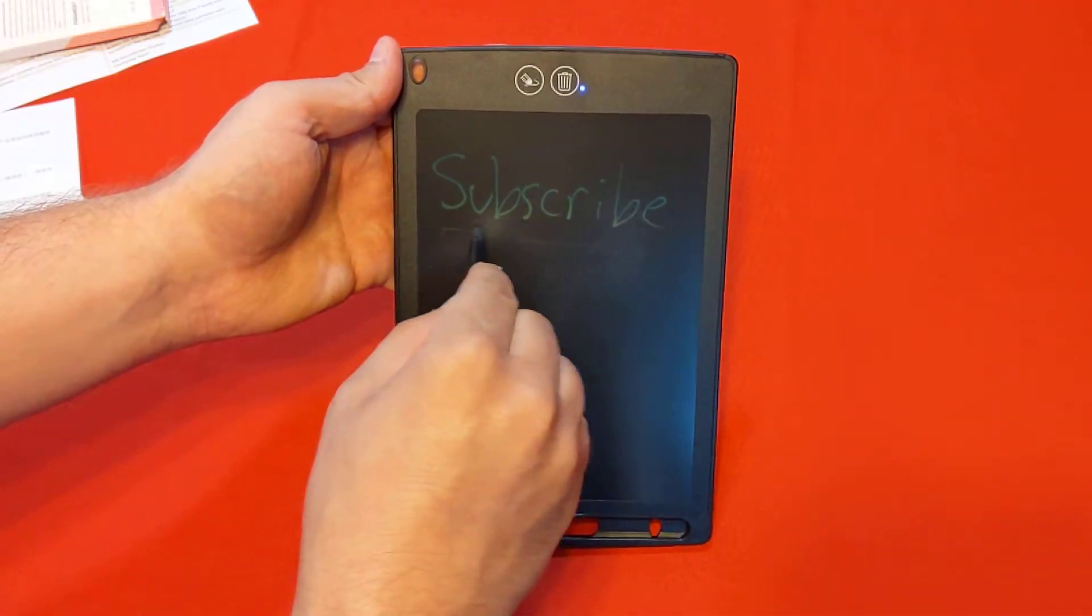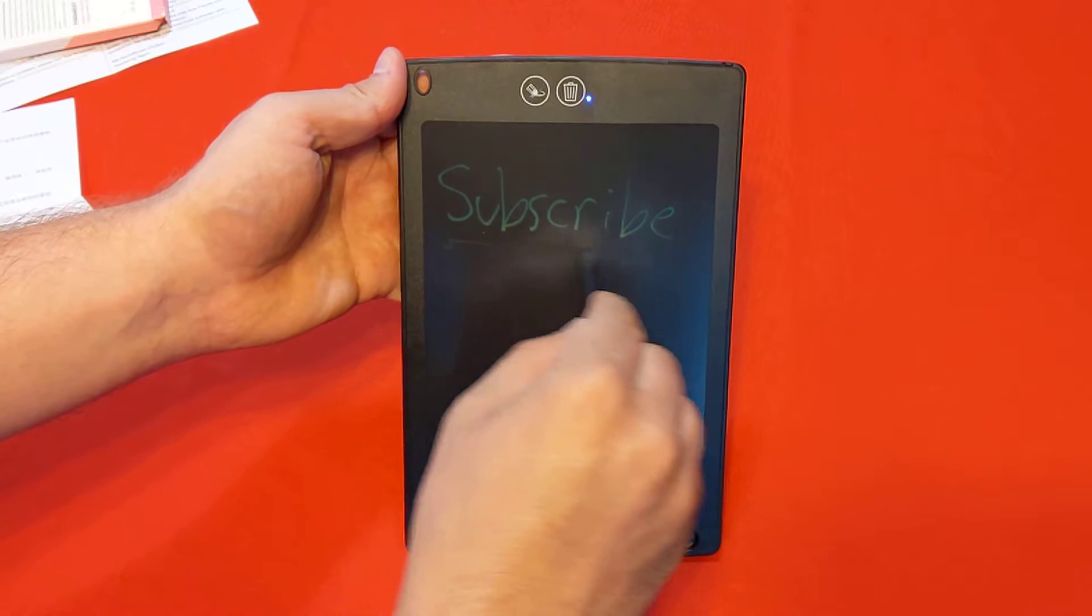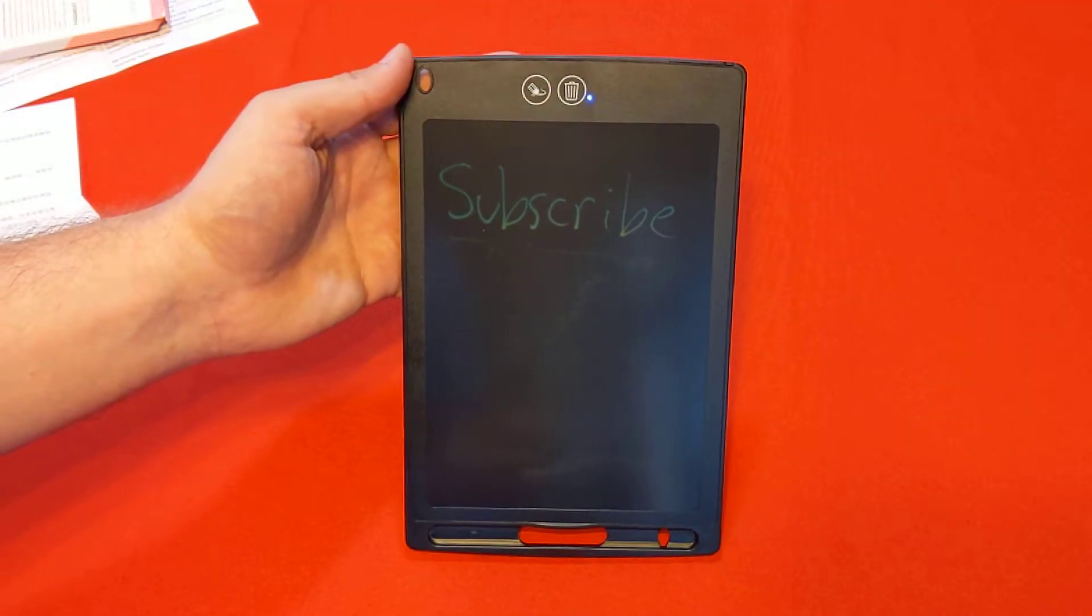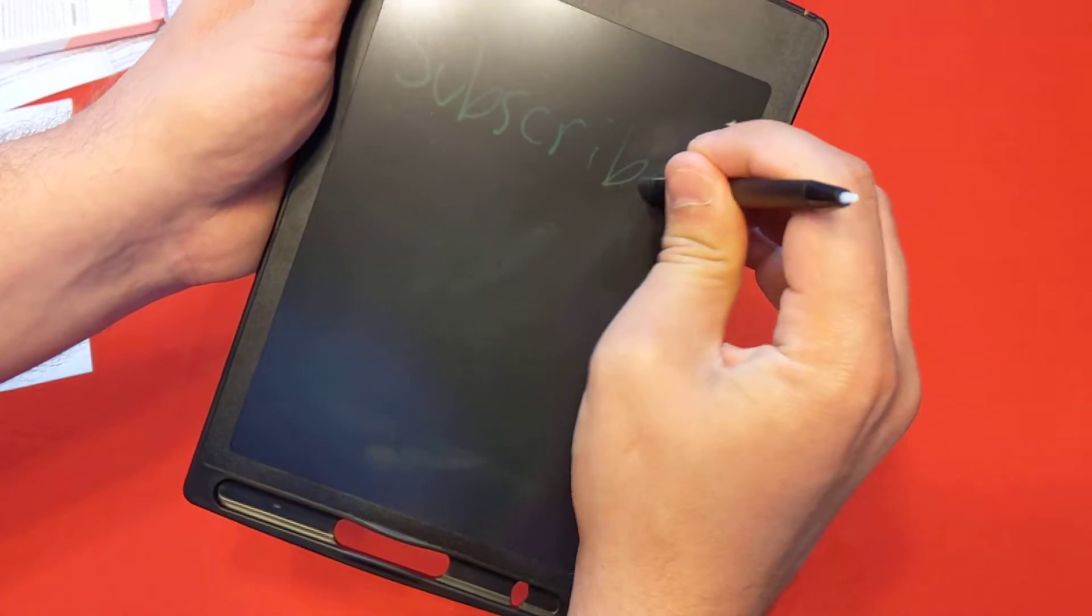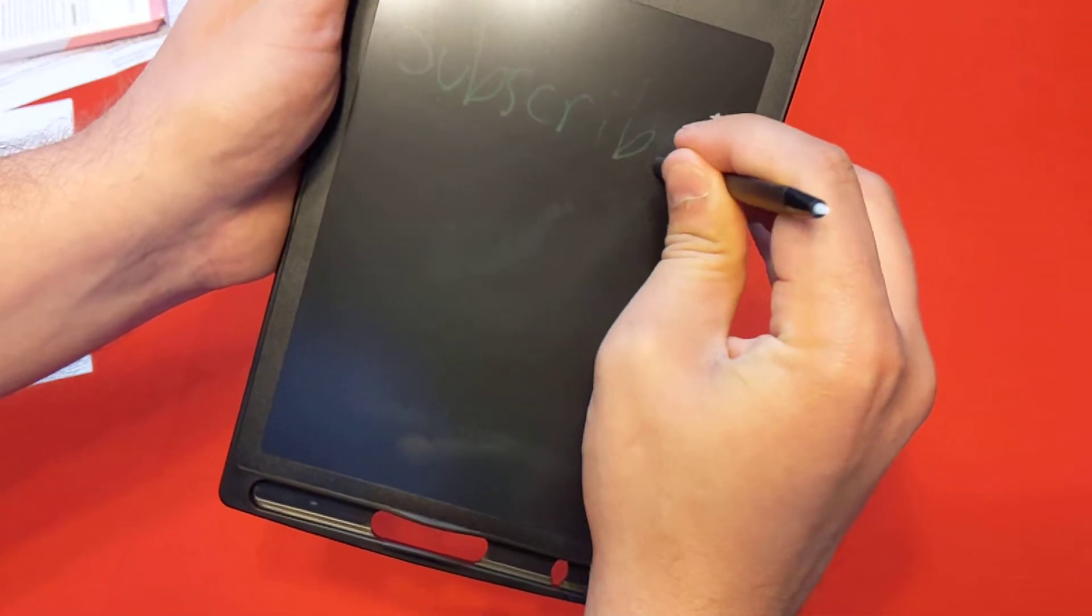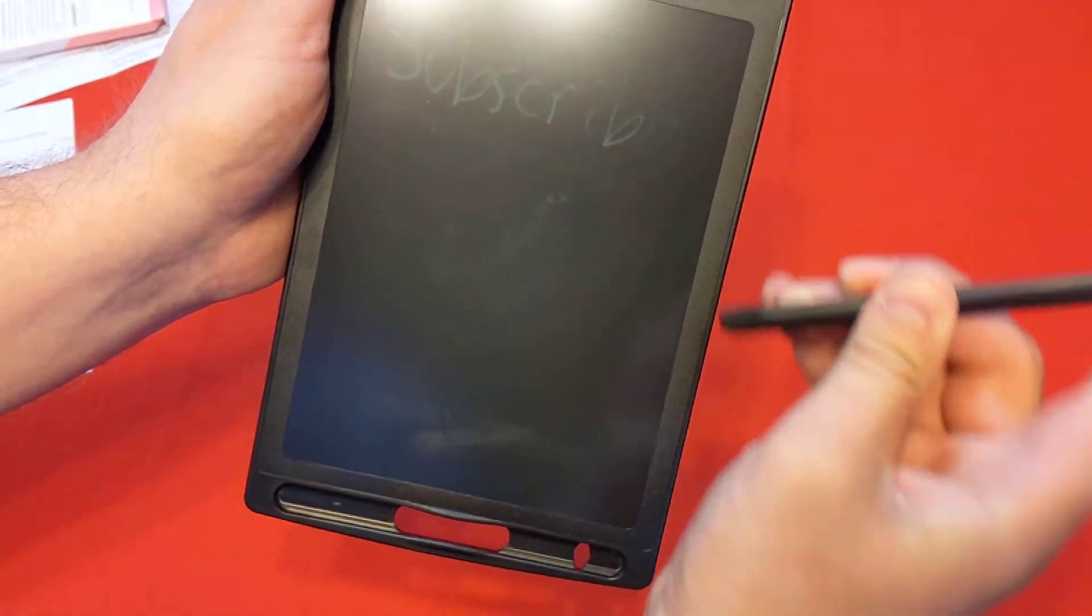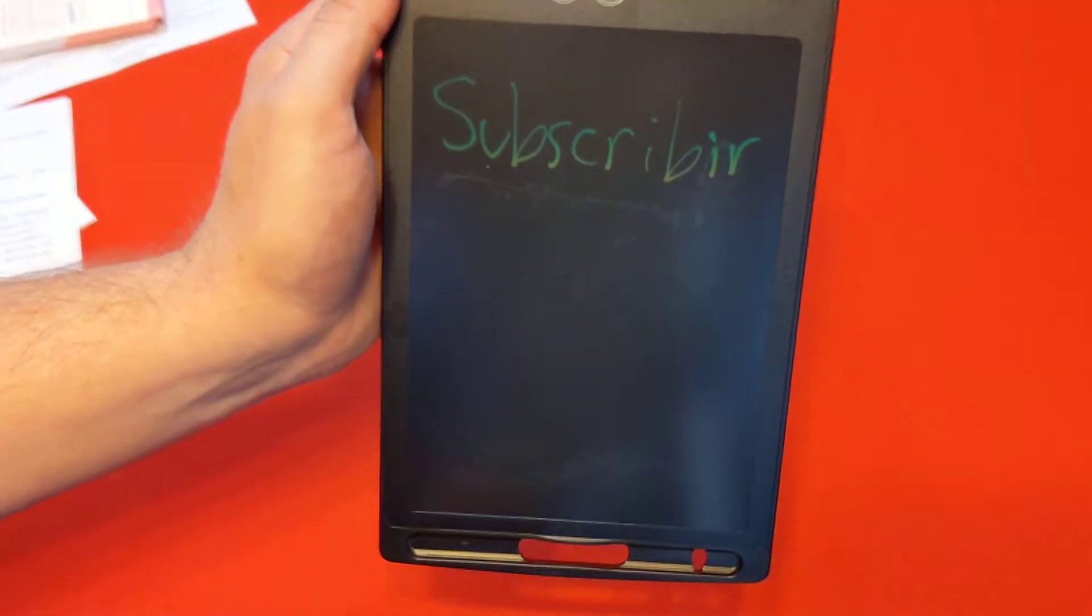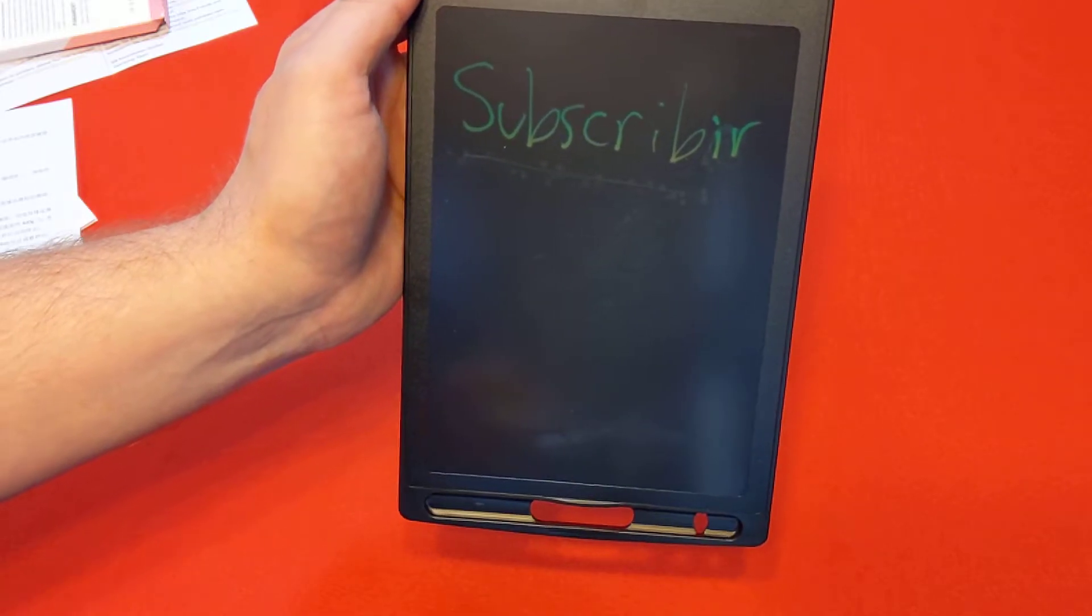Now, the erase mechanism is not perfect, but my goodness, does it do a good job for such a light and easy to use item. All right. So I could erase the E from here. It does take a little bit of time to erase it, but it is pretty neat. So I could turn it from subscribe to subscribir, asking you in Spanish I hope to subscribe.